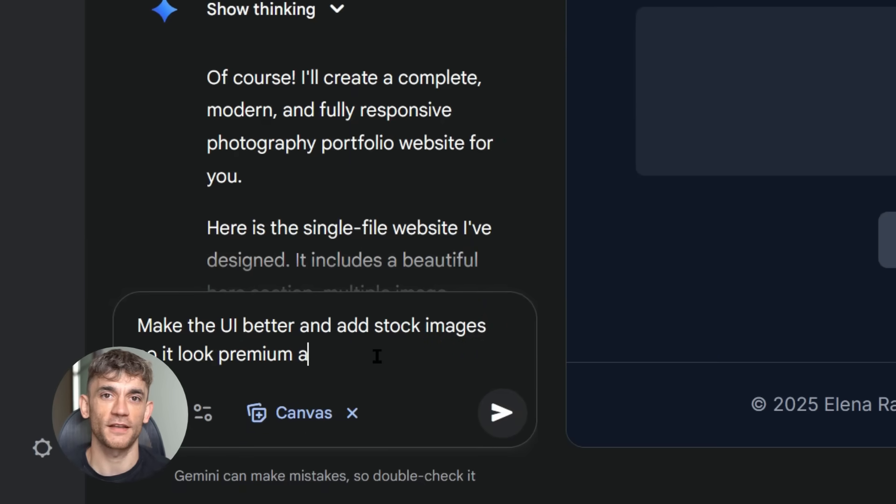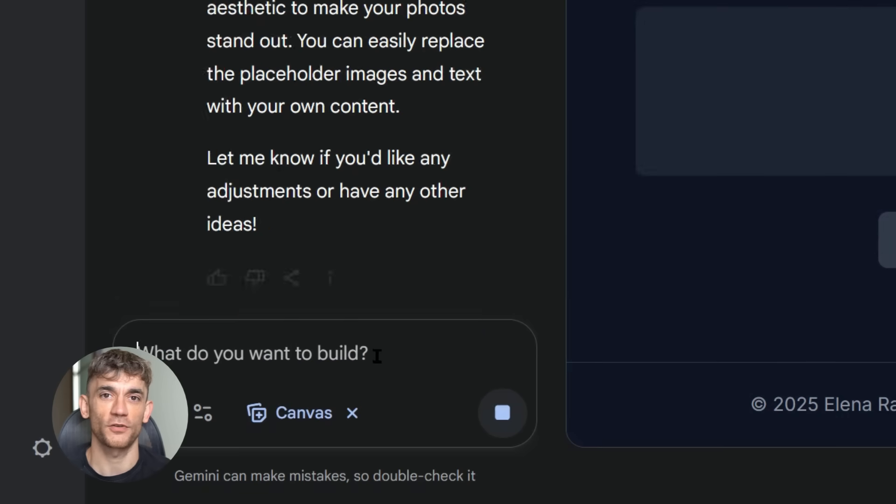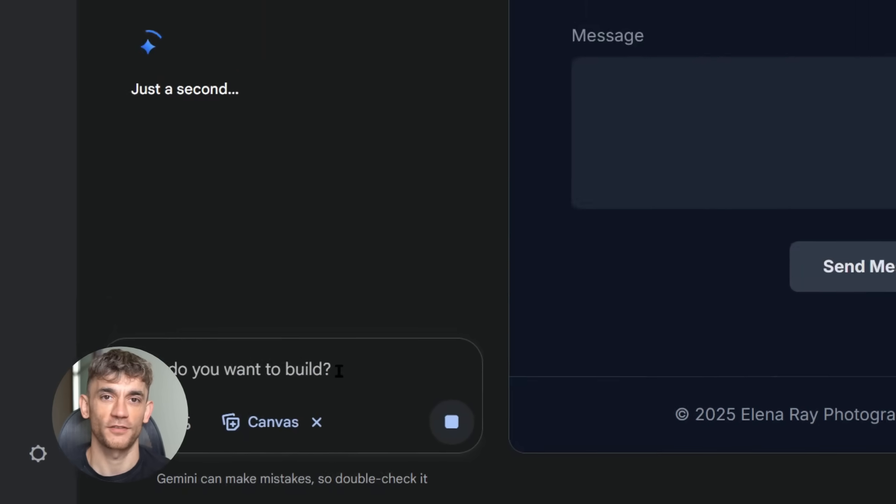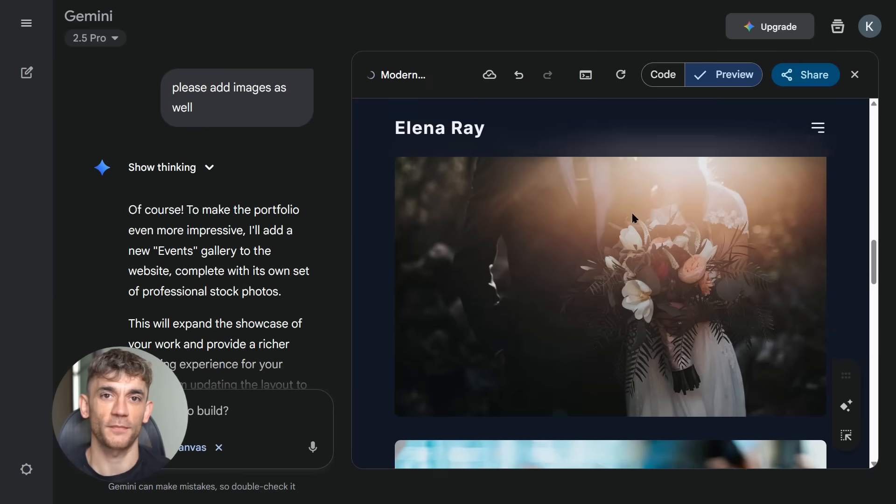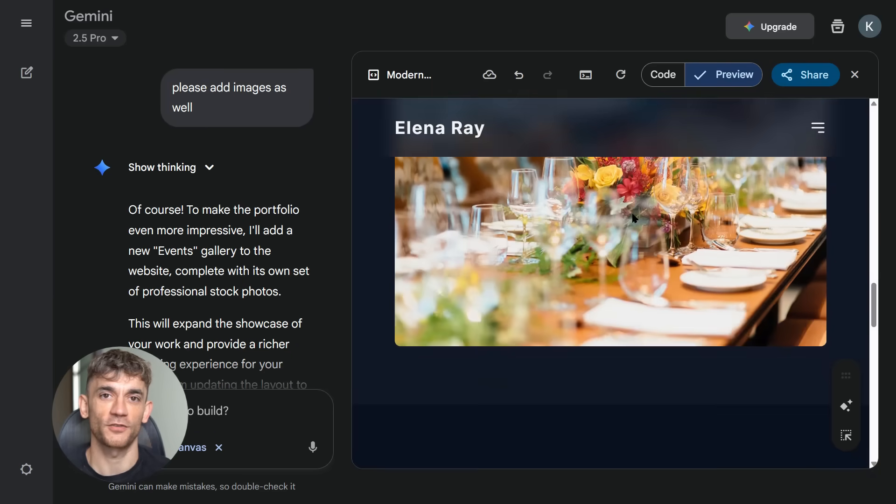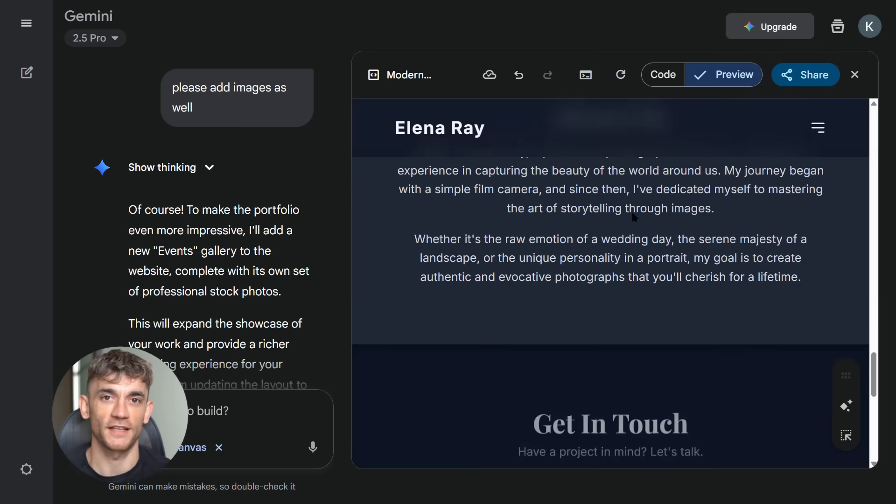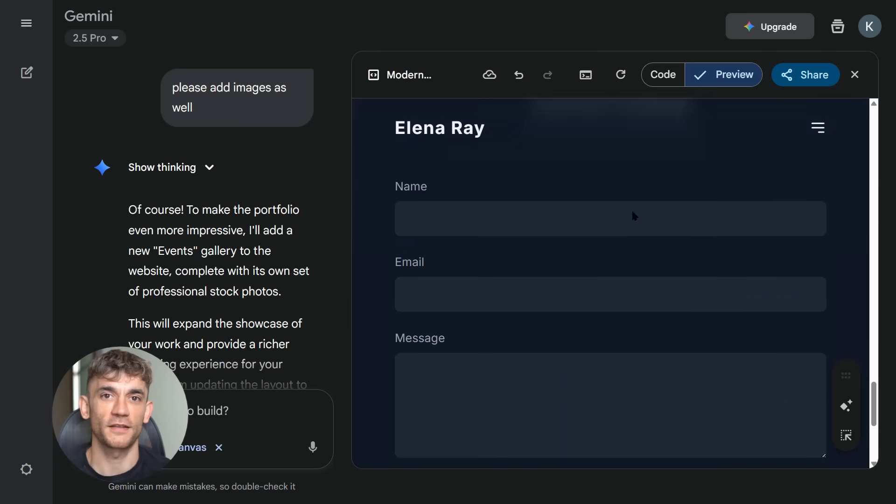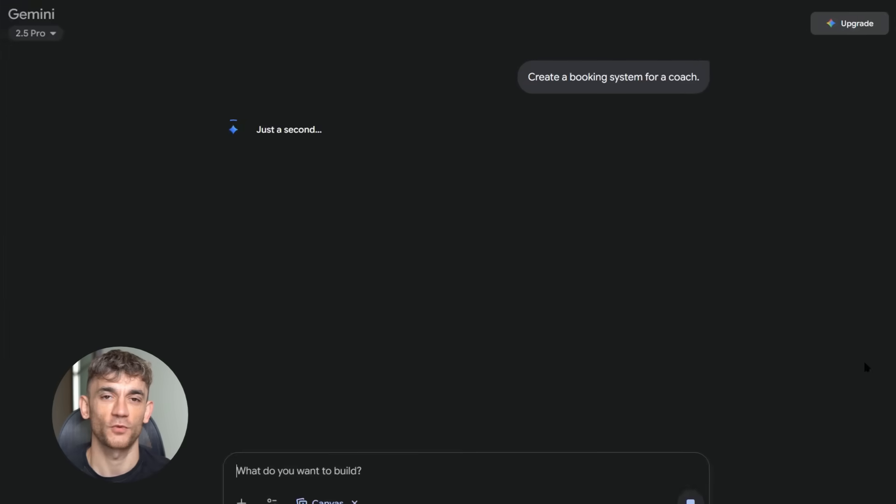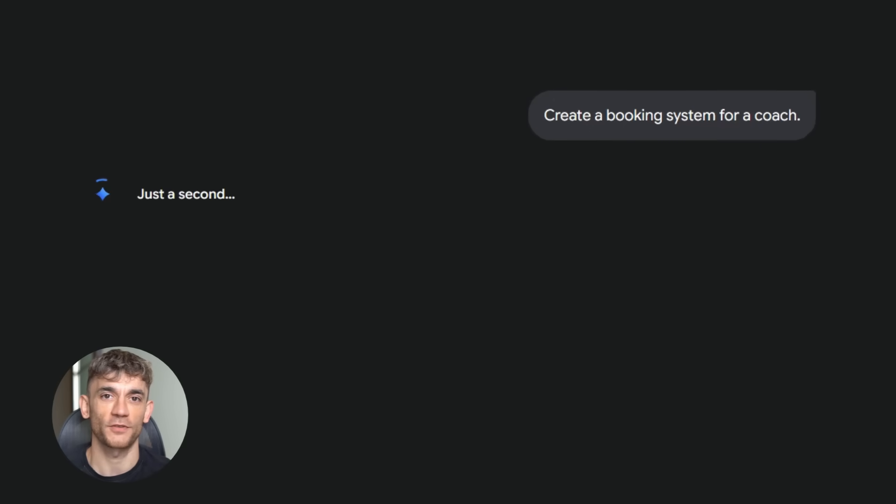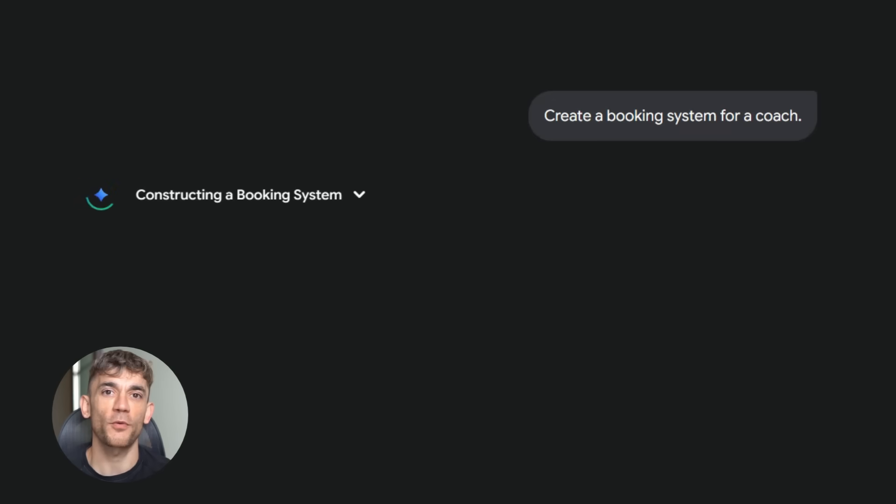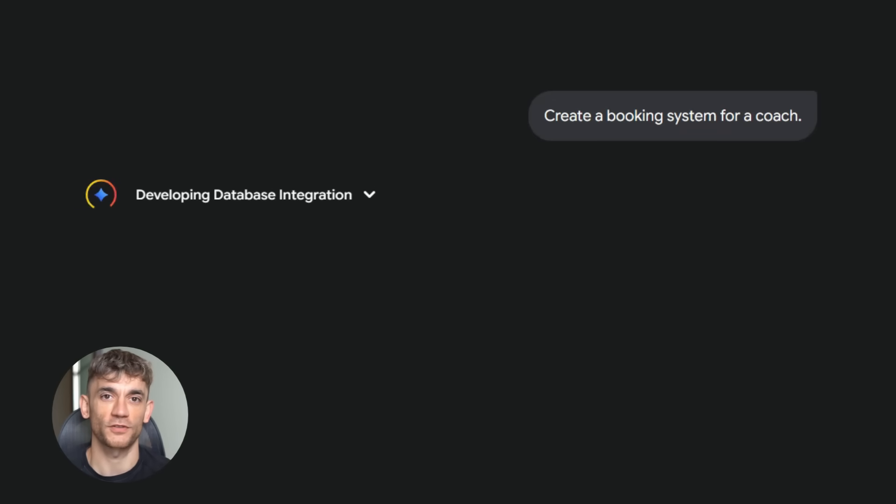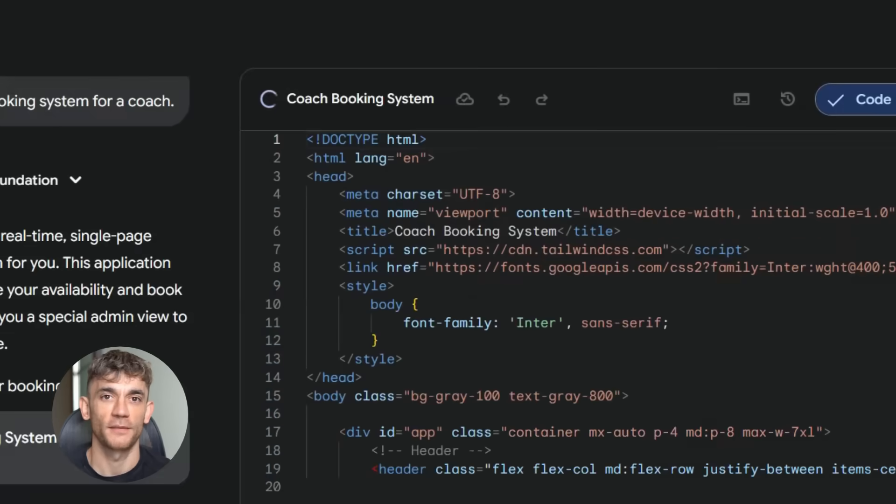Think about what this means. You don't need to hire developers anymore, you don't need to learn code, you don't need expensive software. Just your ideas and plain English, that's it. The tool doesn't just build static websites, it creates interactive experiences, games that actually work, apps with real functionality. And it's all powered by Google's most advanced AI models. I'm talking about Gemini 2.5 Pro, the same model that costs hundreds of dollars elsewhere. Google's giving you access for free, no limits, no restrictions, just pure AI power at your fingertips.